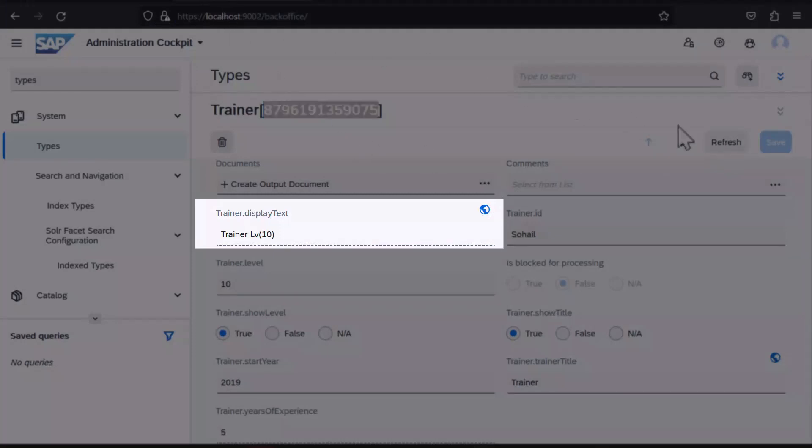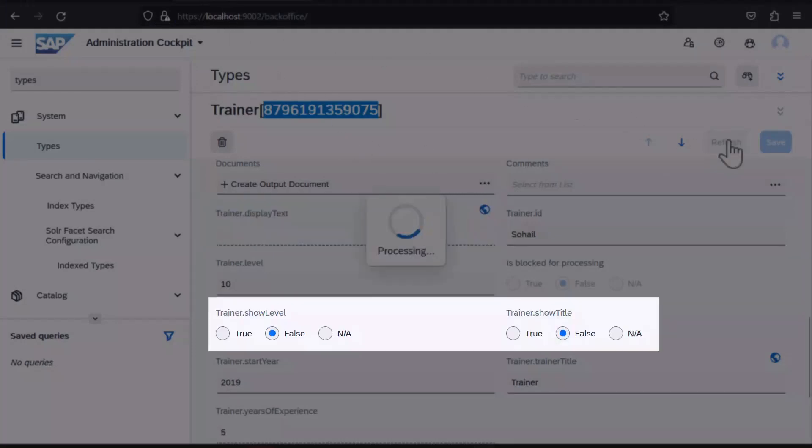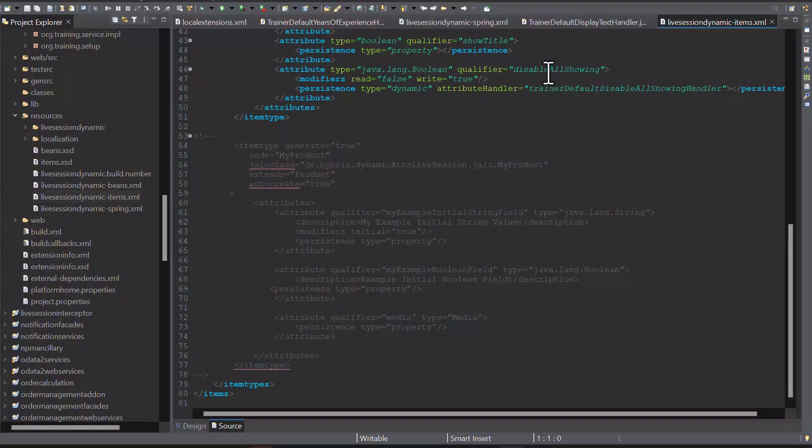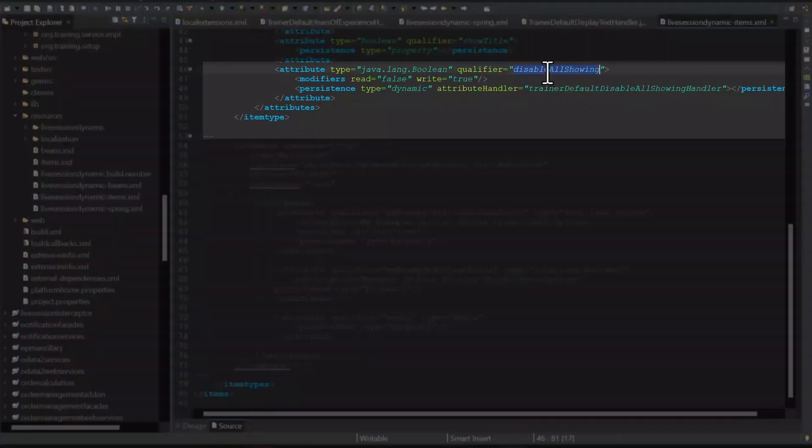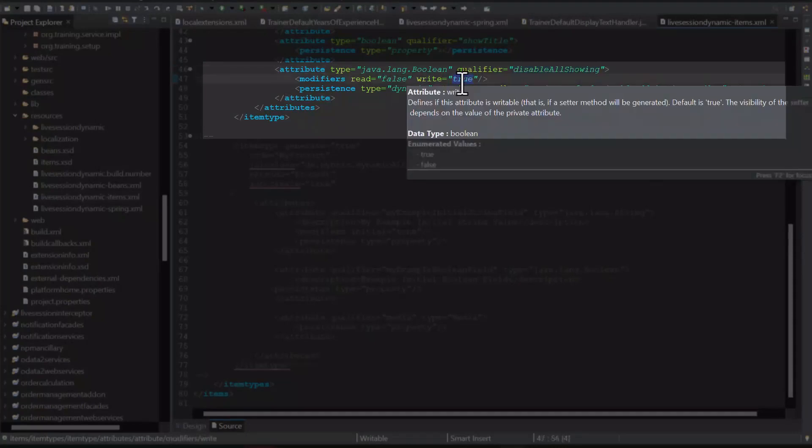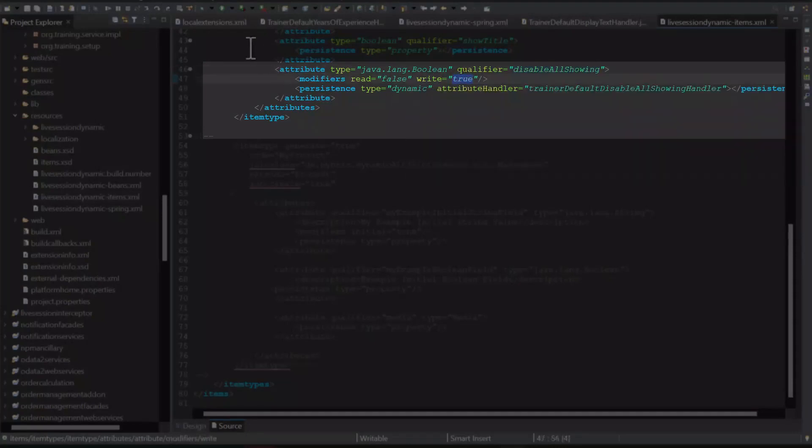Alternately, a write-only dynamic attribute can be defined to allow us to modify these booleans as a group. We can define the write-only dynamic attribute, disableAllShowing. Here, the modifier read is set to false, while write is set to true. Of course, our handler implements the set method accordingly and has a get method that throws an unsupported operation exception.